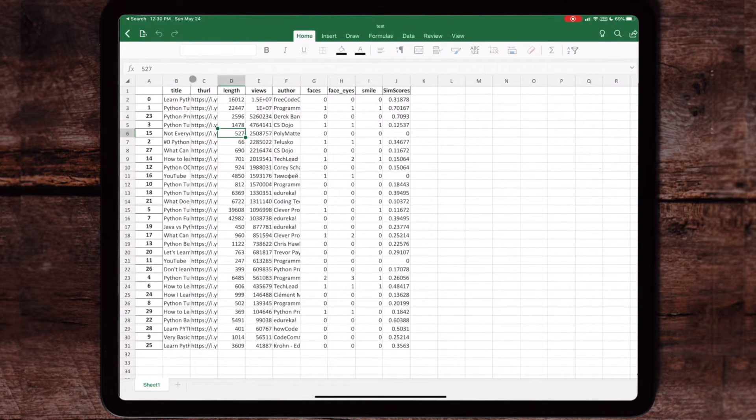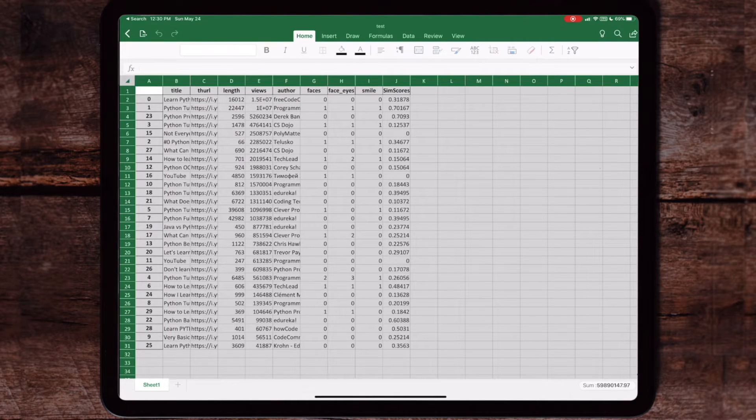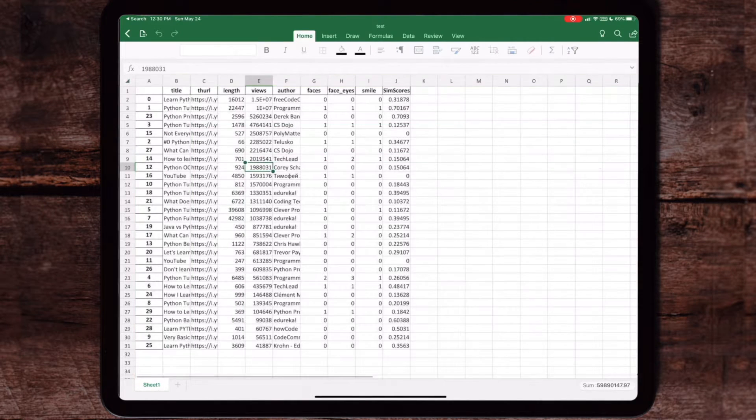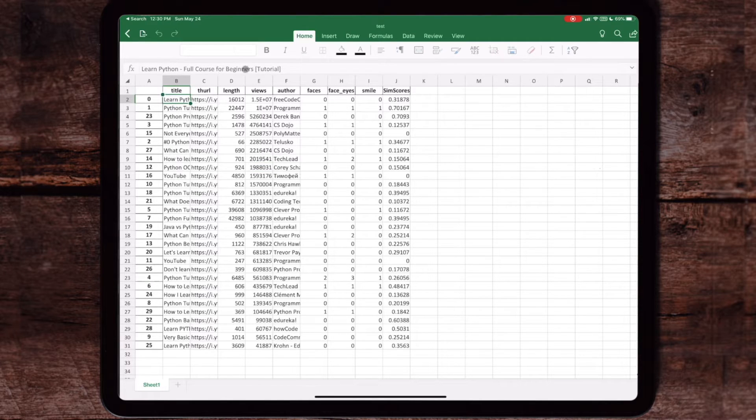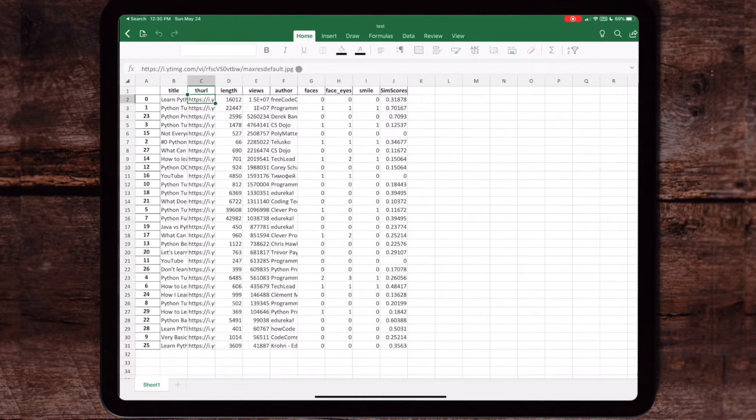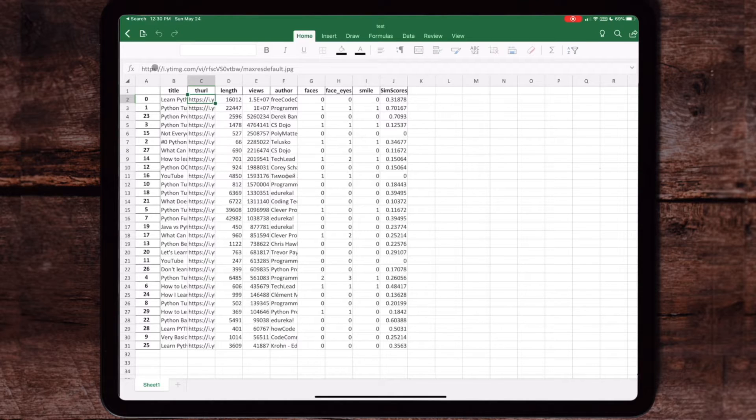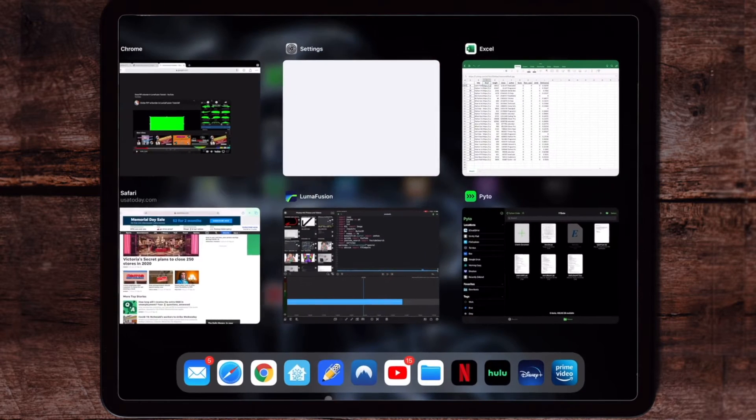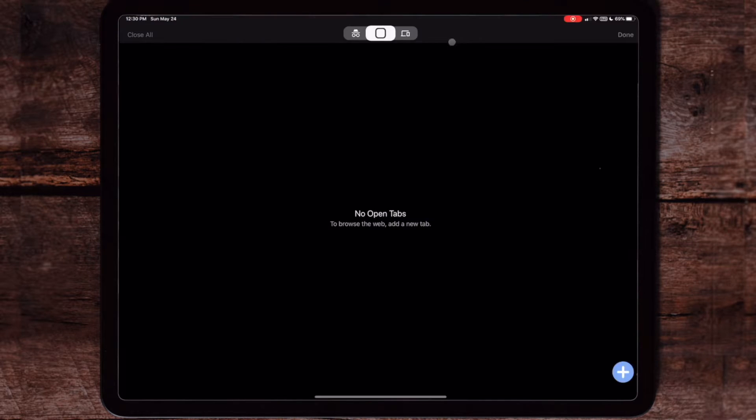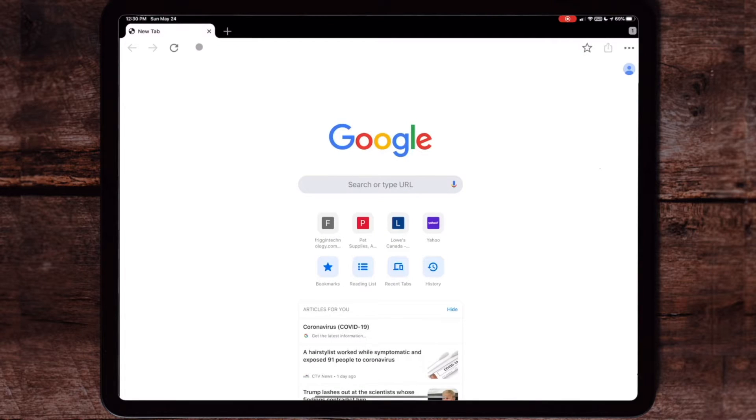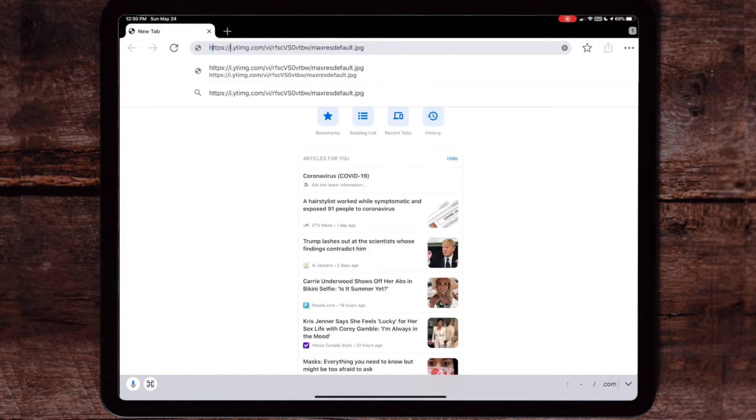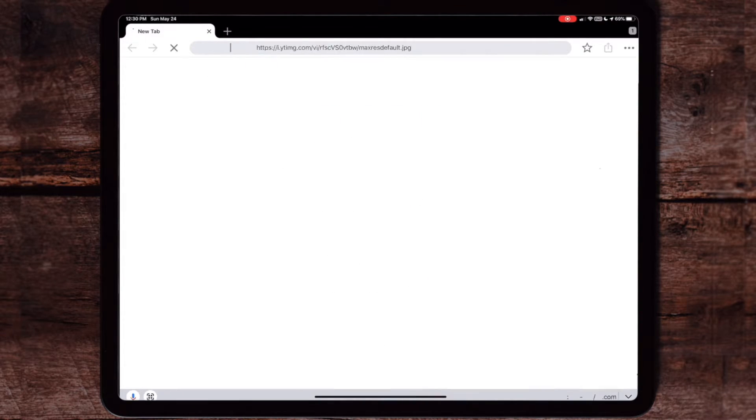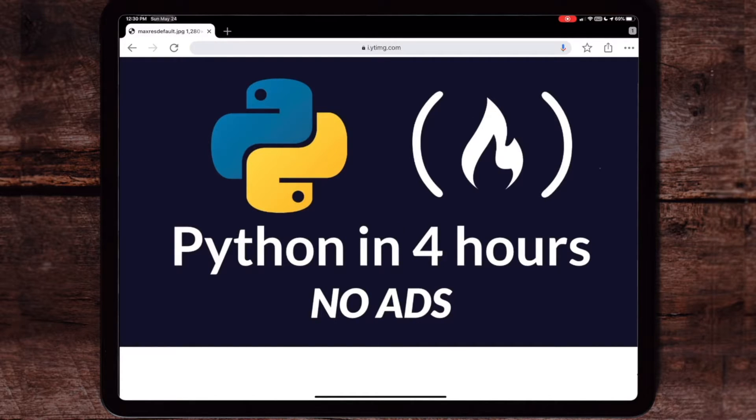Now let's put this to the test. We see it's got the title over there, the URL, and a whole bunch of other data. Let's grab the link to this URL—it shows that it has zero faces, zero eyes, zero smile. Let's open it up on Google Chrome and paste it in as a link and see what it actually shows us as the picture. As you can see, there's no faces—'Python in Four Hours'—no faces, no smile or nothing like that.